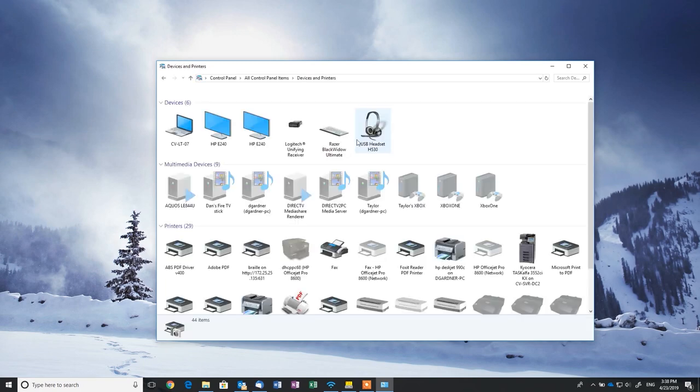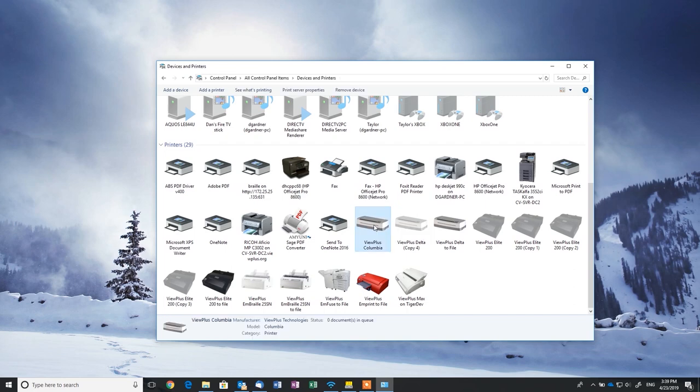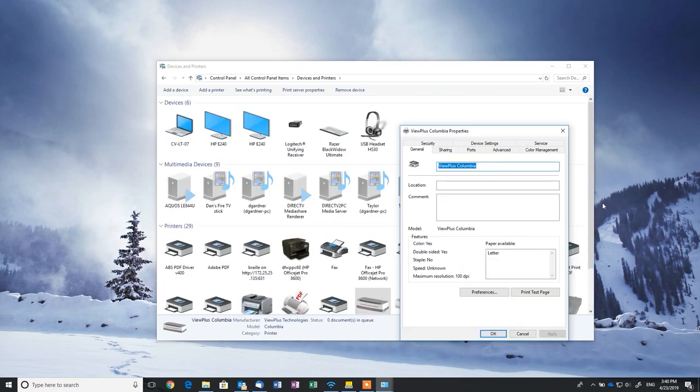You'll see a ViewPlus Columbia if you have it turned on and connected to your computer. Right-click and select Printer Properties under the Device Settings tab. You are communicating directly with the printer to read its settings and make changes that are saved on the printer.